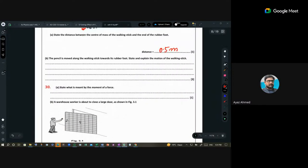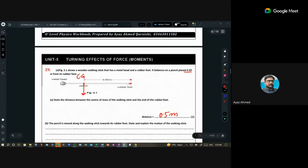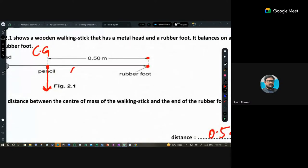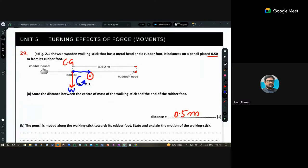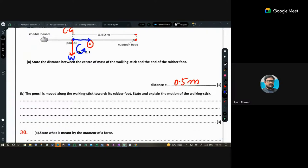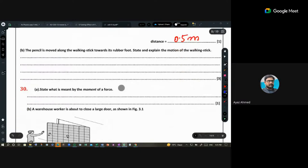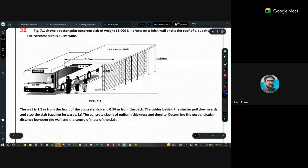Now the pencil is moved along the walking stick towards the rubber foot. The center of mass does not change — it remains at the original position. The shifted pivot means the weight now creates an anti-clockwise moment, so the stick will fall from the right side.